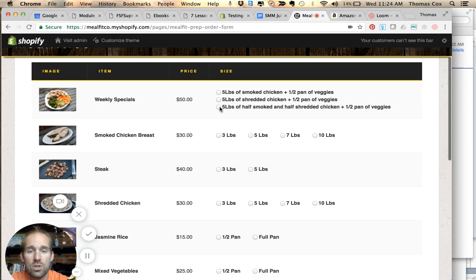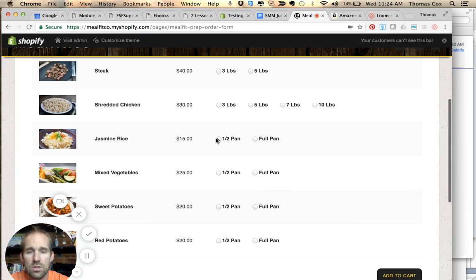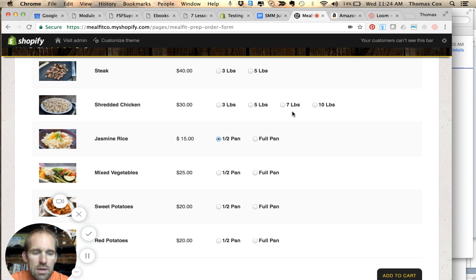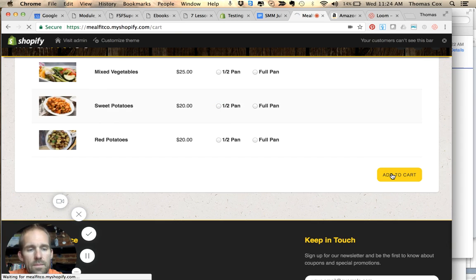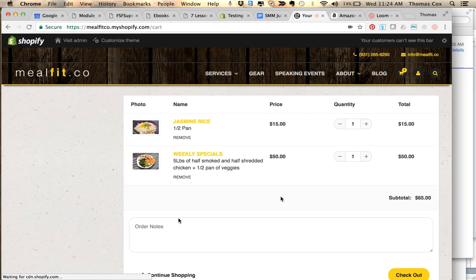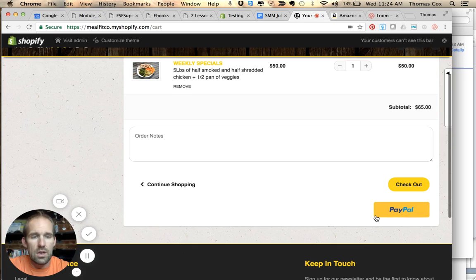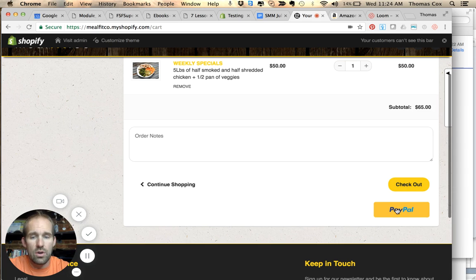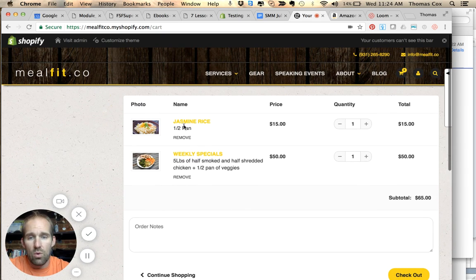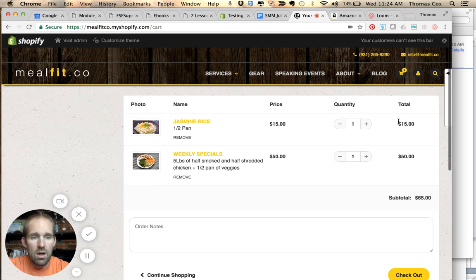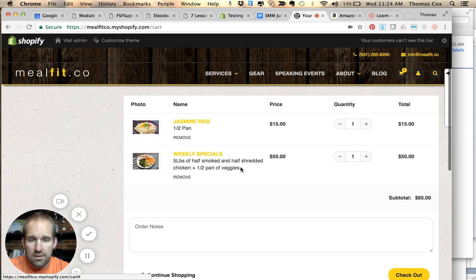So let's just take, for example, ordering the split special and then some jasmine rice. We're going to add that to our cart. Once you add it to your cart, you can check out with credit card or PayPal. Check your order - jasmine rice half pan, weekly special half smoked chicken, half shredded chicken, and a pan of veggies - and we're going to check out.